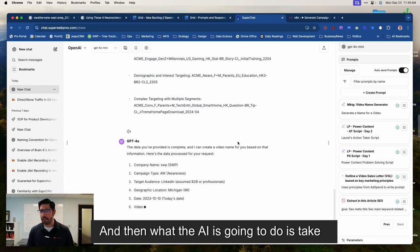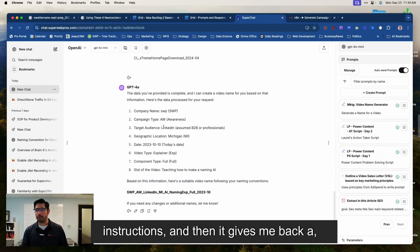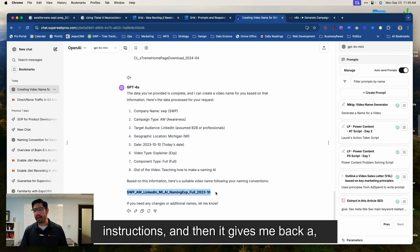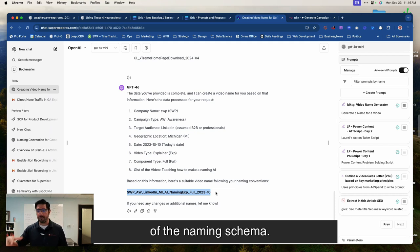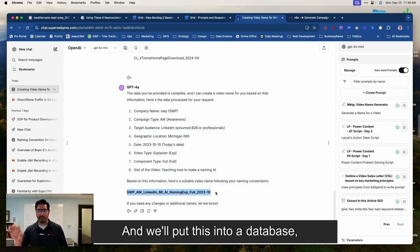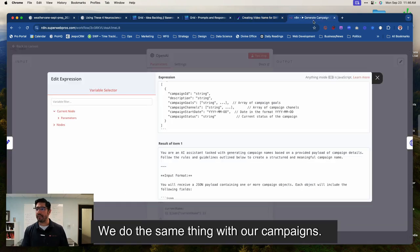And then what the AI is going to do is take all that information, following my instructions, and then it gives me back a name that makes sense within the context of the naming schema. And we'll put this into a database, which again has access to all of this. We do the same thing with our campaigns.